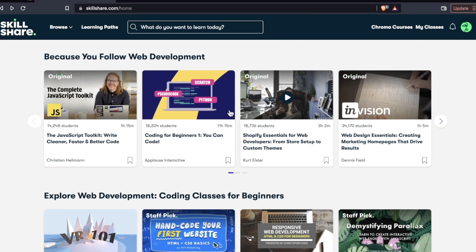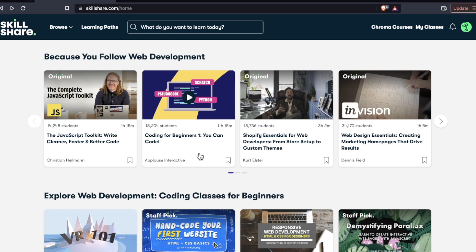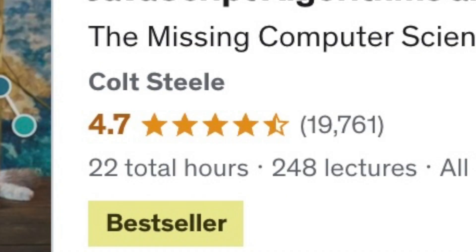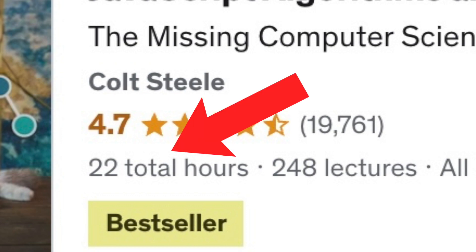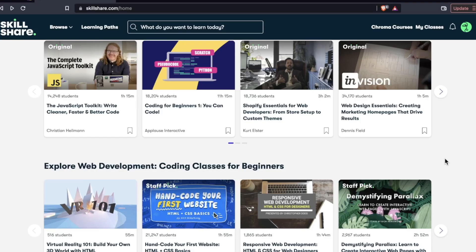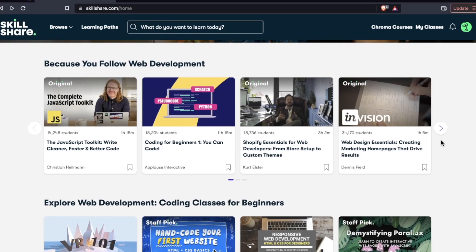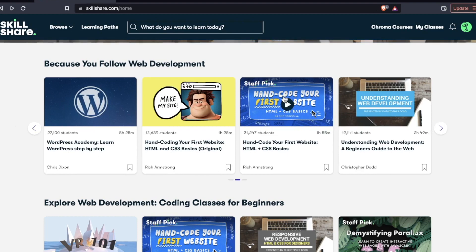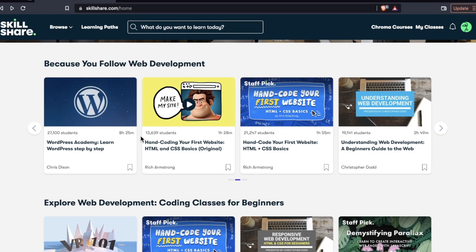This is probably one of the longest courses I've seen on here. Coding for beginners one, you can code, 11 hour course. But I'm comparing these to something like Udemy, where it's not that rare to see 20, 30 hour courses. So this is more for people, I would say, who are just trying to sample web development and see what it's about on the most basic levels.